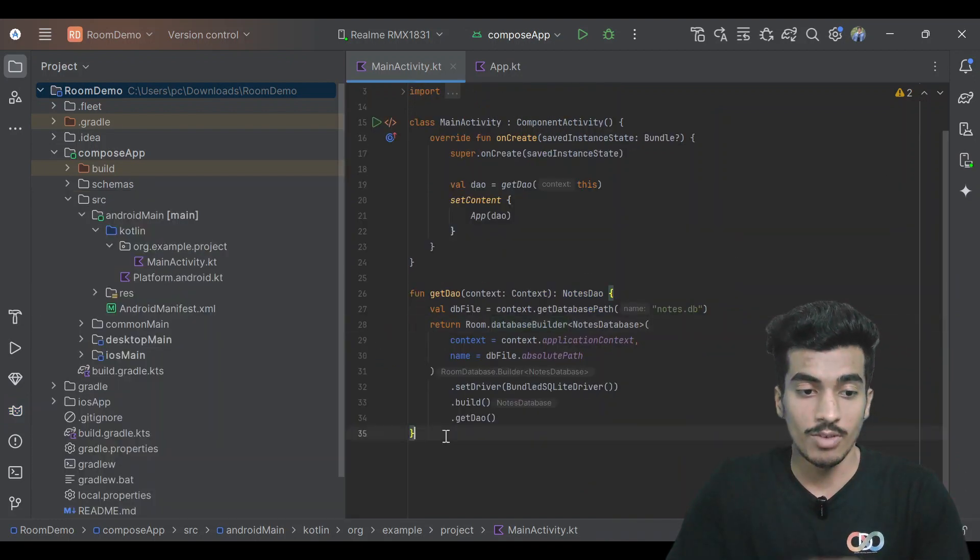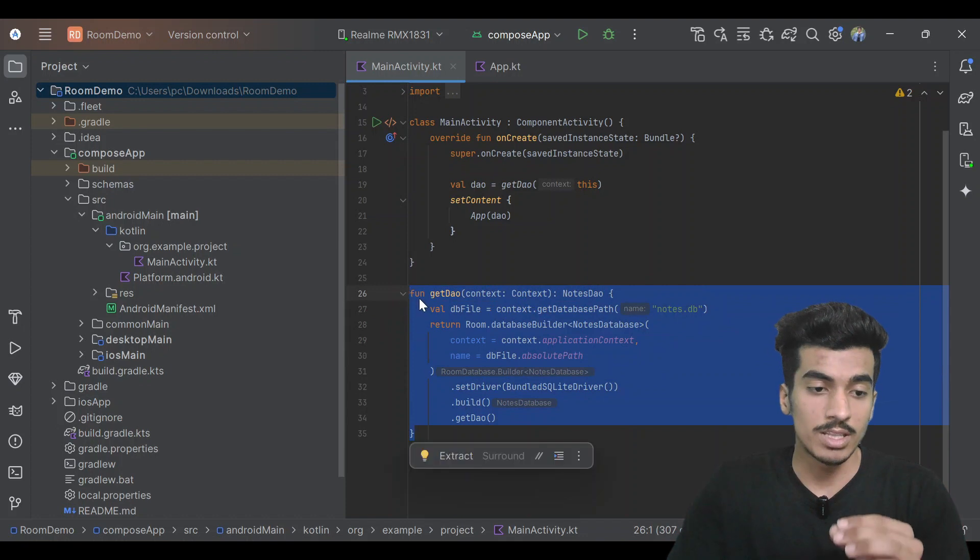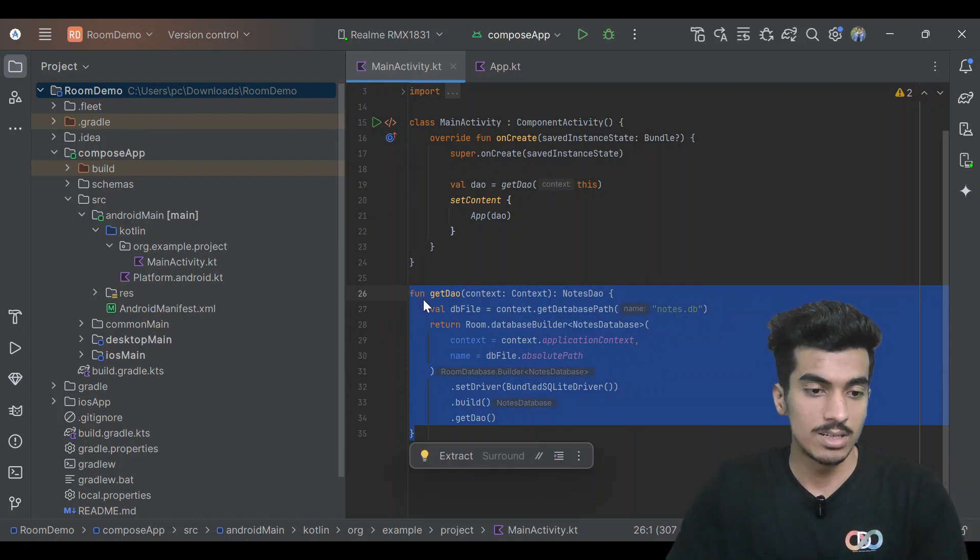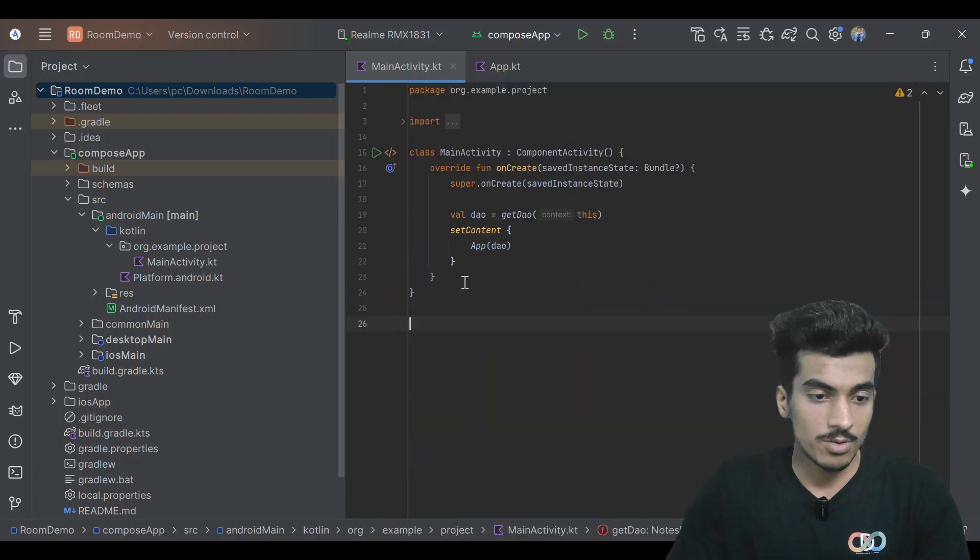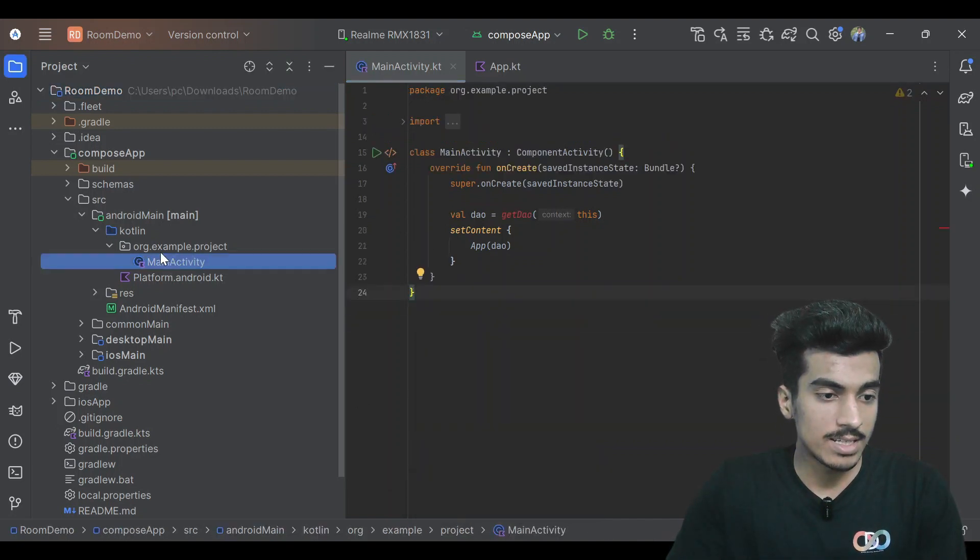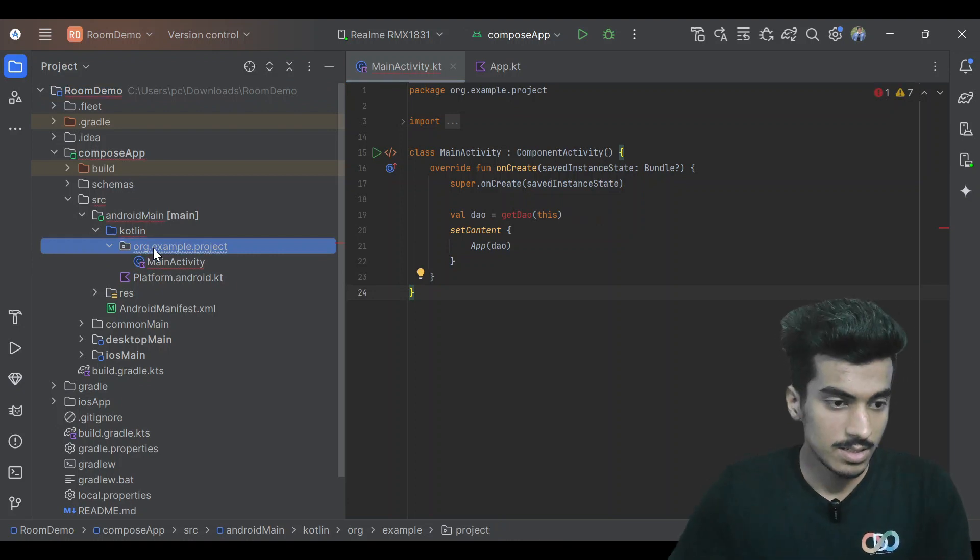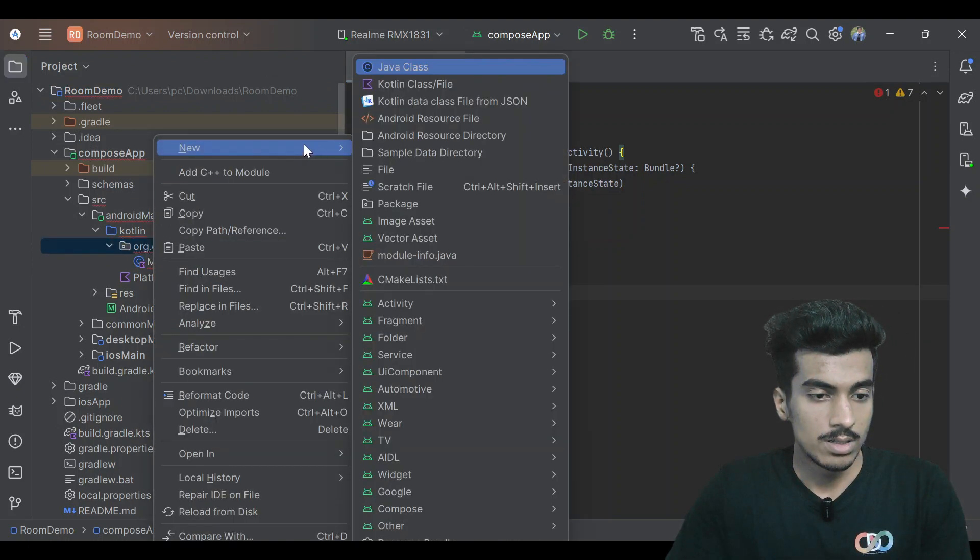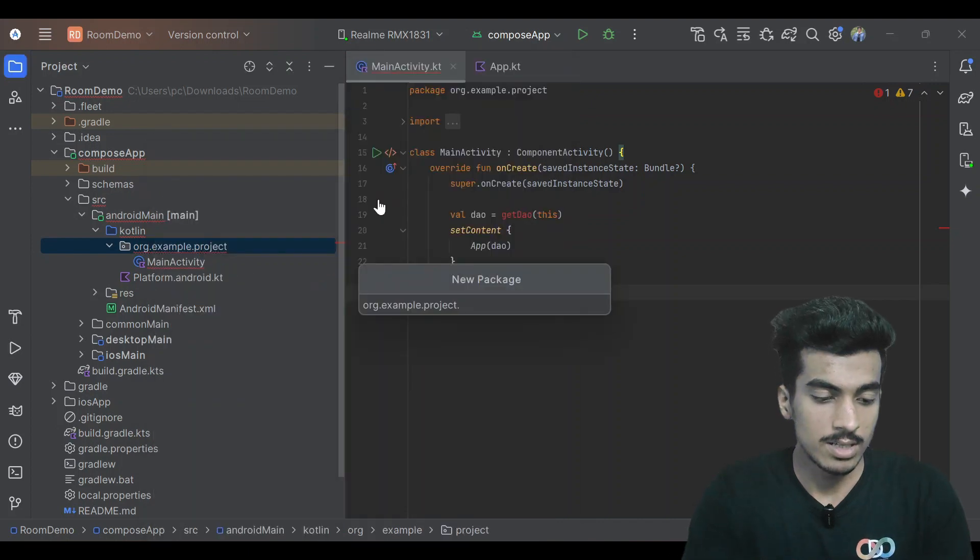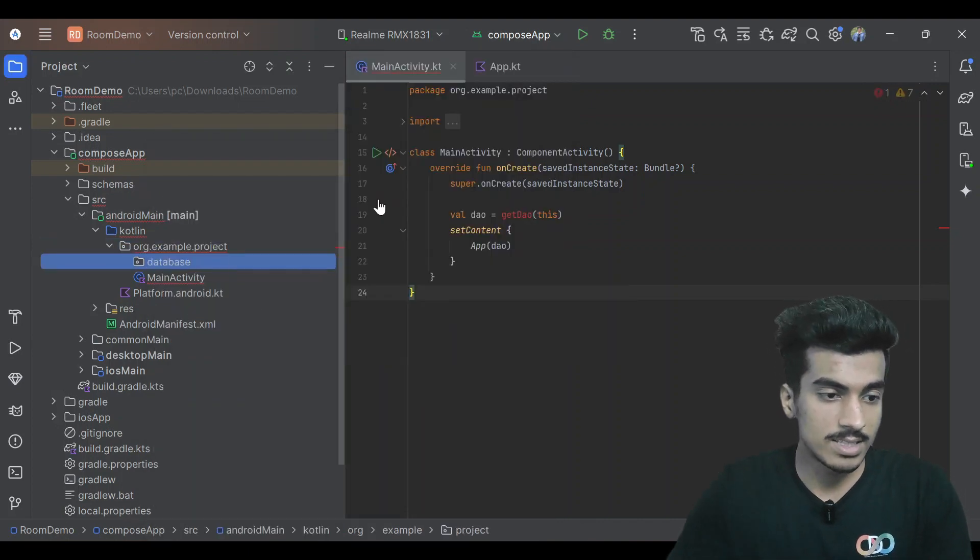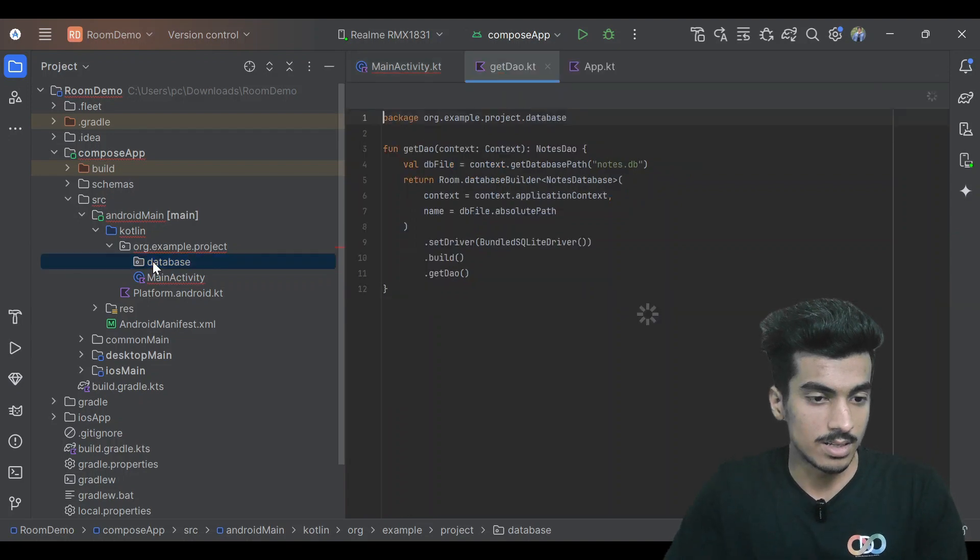I don't know why it is there, but we have to put this function inside of a database package. Let me remove it from here. We have to create a database package inside of this package. Right click, new package, database - spelling should be like this, and paste it here.